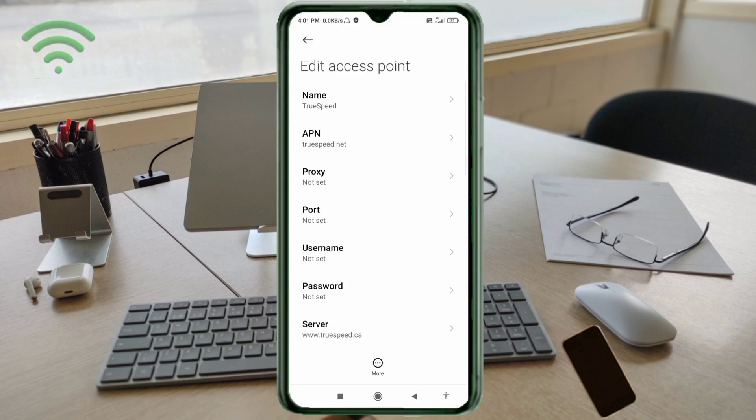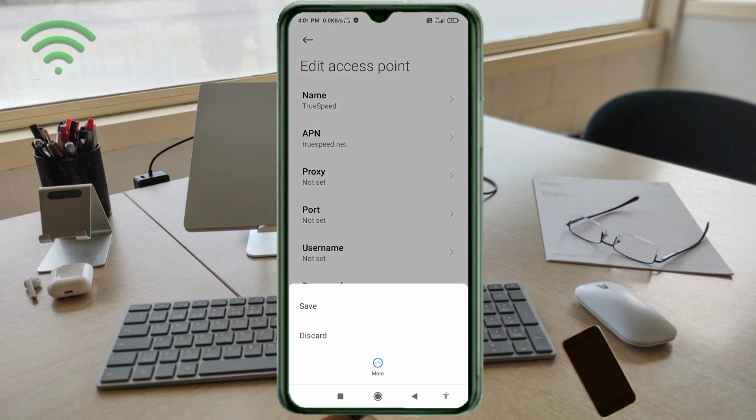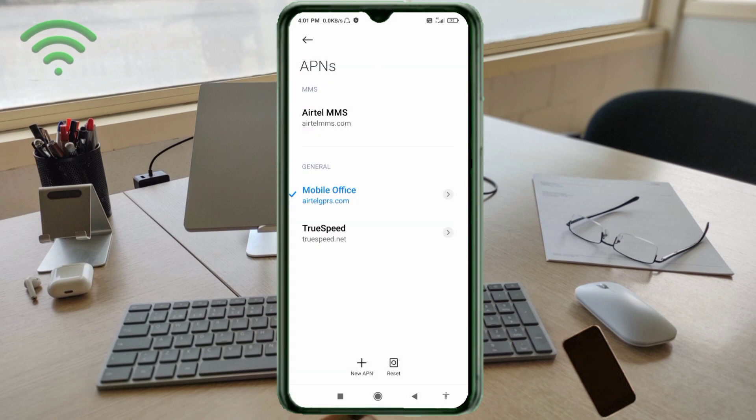Tap the more icon. Tap save. True Speed new APN saved. Select True Speed new APN.